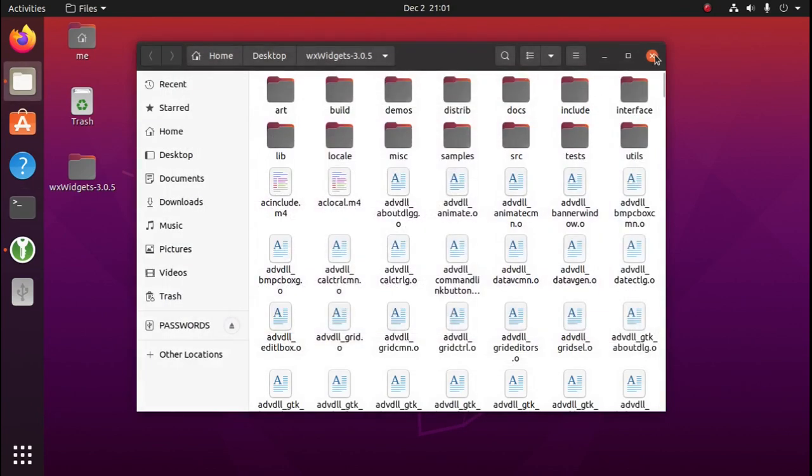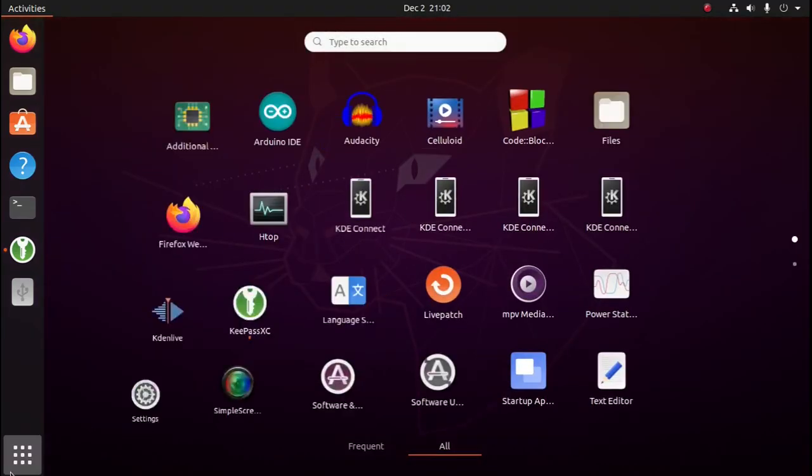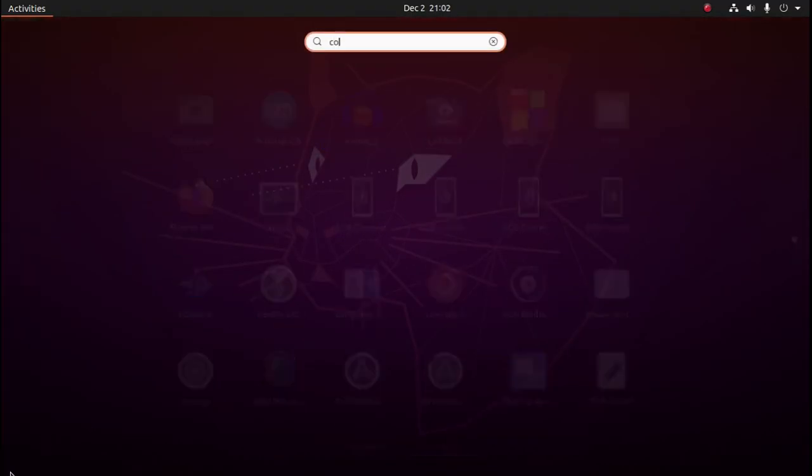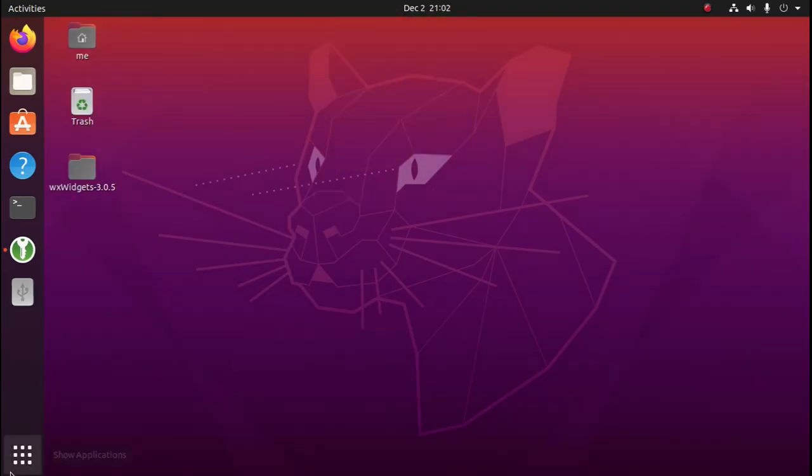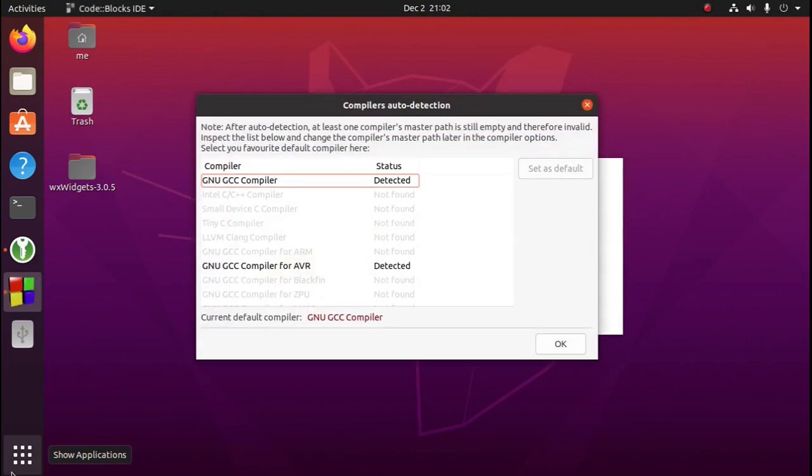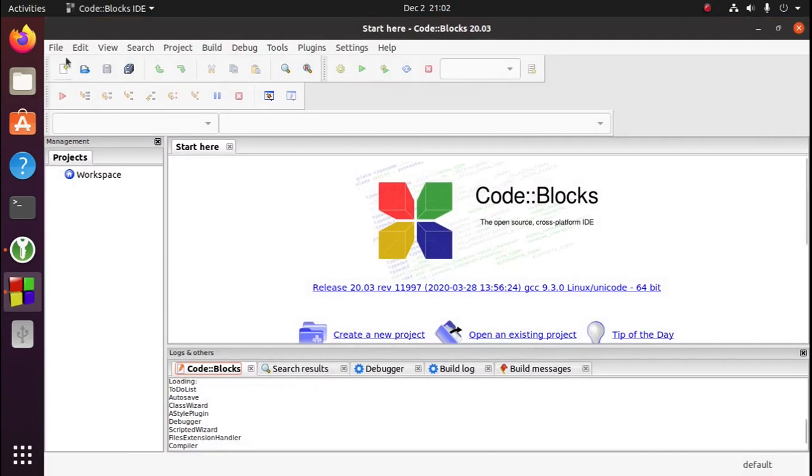We can get rid of this window as well. Now that we have WXWidgets installed on the system, we can create our Code Blocks project. So we'll open up Code Blocks, select OK, and create a new project.